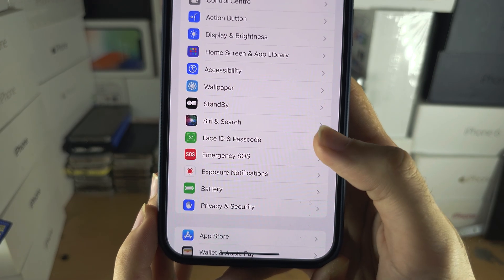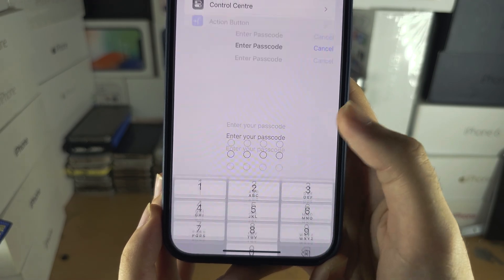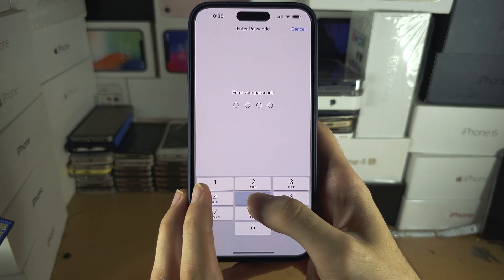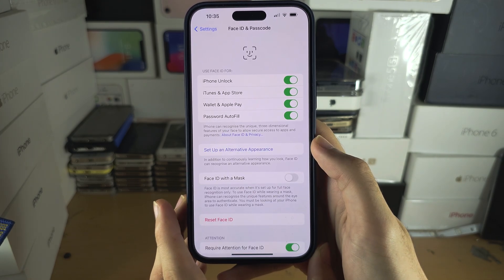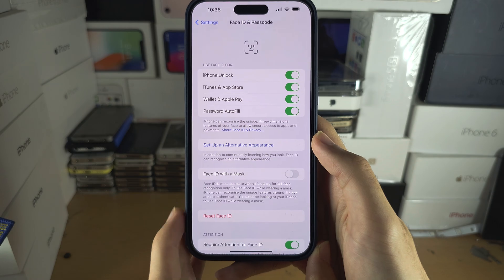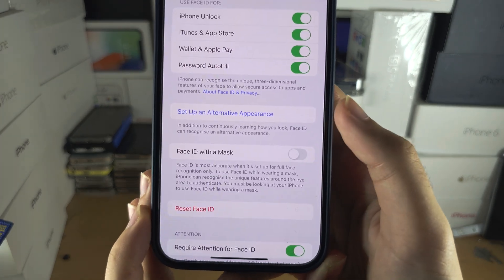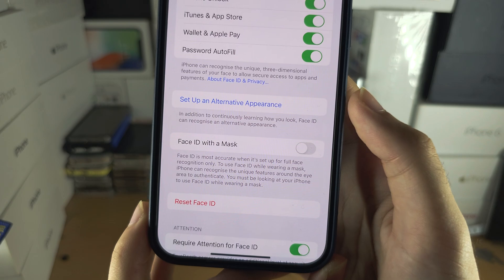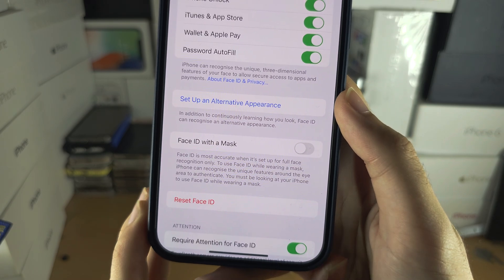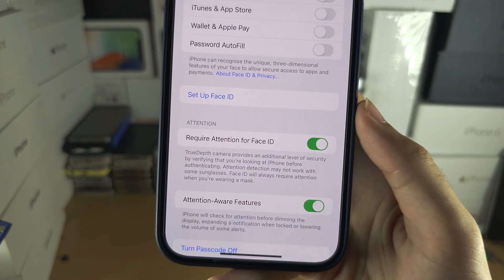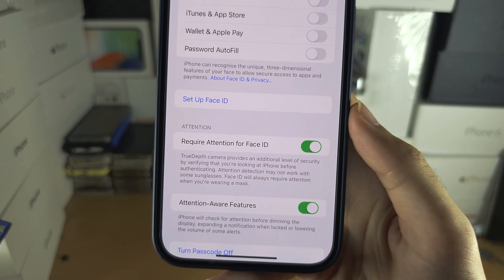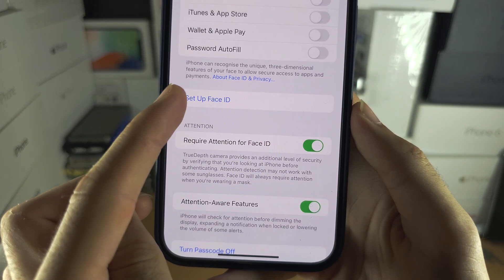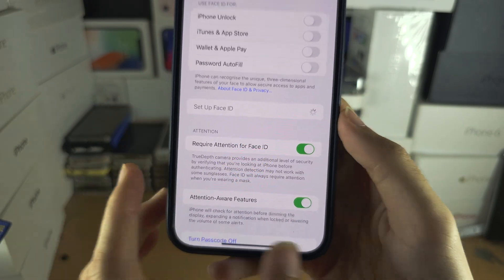This is the name of the Face ID and Passcode screen. If you already set a passcode, you will need to enter it. You should now see either 'Set up Face ID', or if you've already done that, 'Set up an alternative appearance'. Assuming you're doing this for the first time, you will see 'Set up Face ID', so let's tap on that.